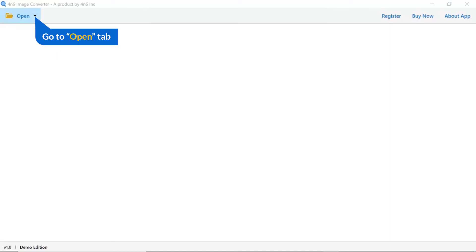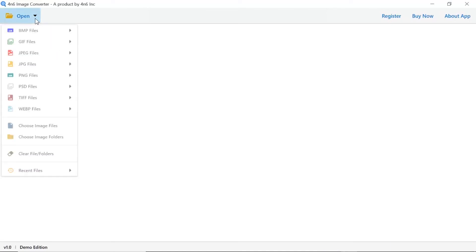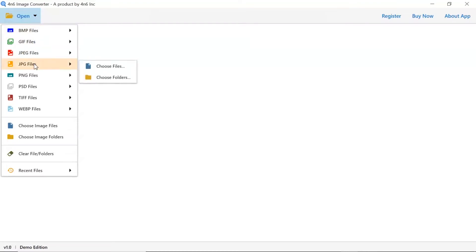Click on the open button, and you can see multiple options are available to select an image file. Click on JPG images option, and you can see choose file and choose folder options are available.